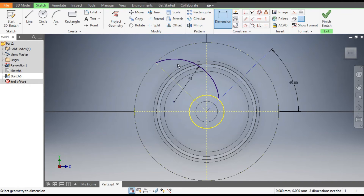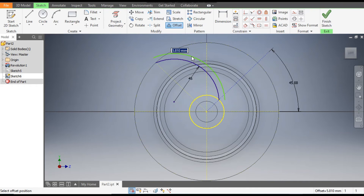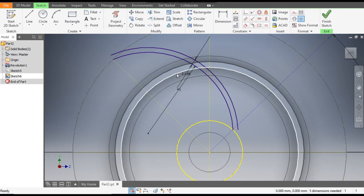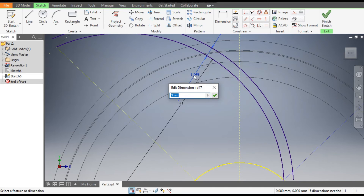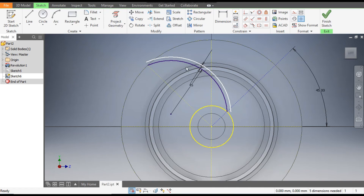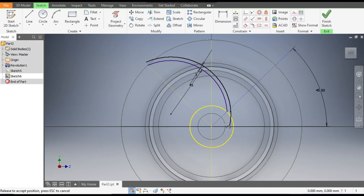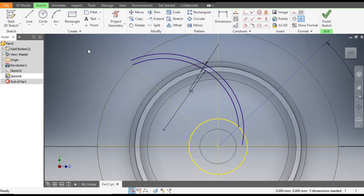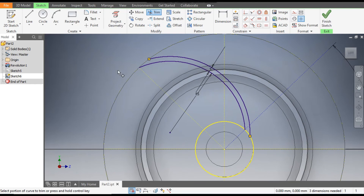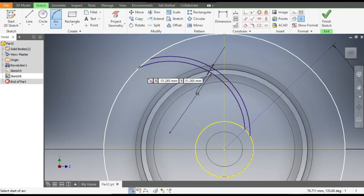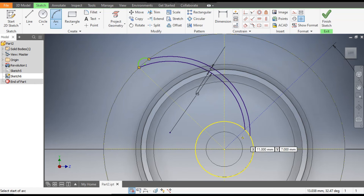Go to Dimensions and give a radius of 45. Similarly go to Offset, select this arc, drag mouse upward, and give an offset of 3 mm. Double-click and enter 3 mm again to confirm. Now drag it inside. Go to Trim — trim this line, trim this, and trim this.